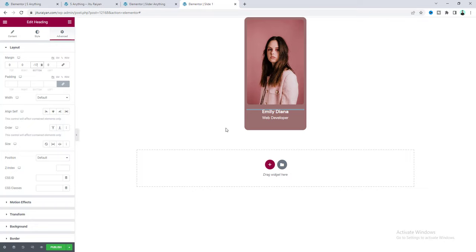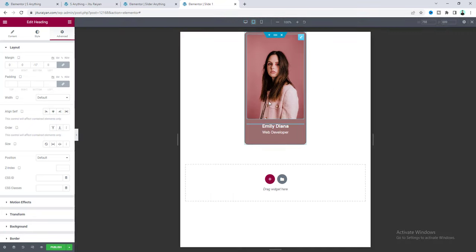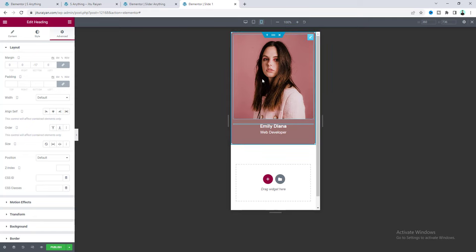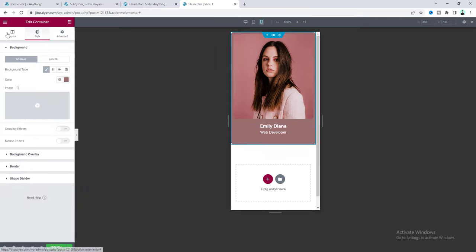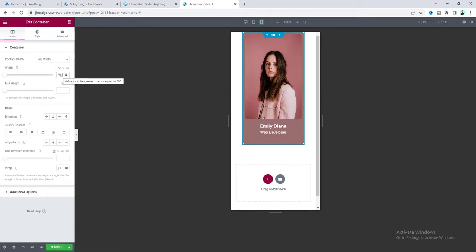Before doing anything else, I want to check its responsiveness for tablet and mobile devices. On tablet it looks okay. On mobile, we need to reduce its width — go to the container again and set the width to 250 pixels. Now save this.